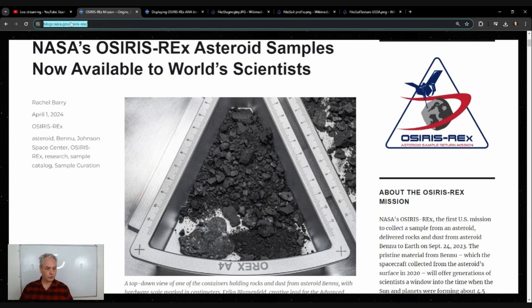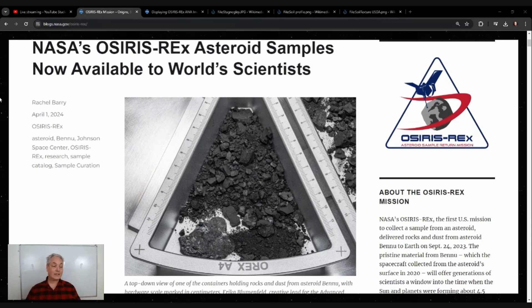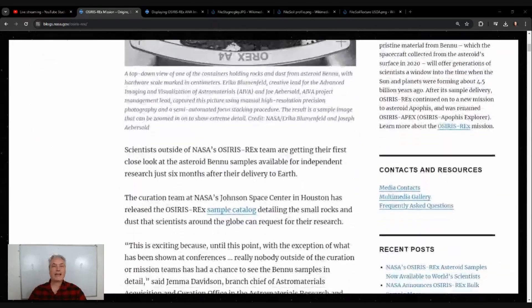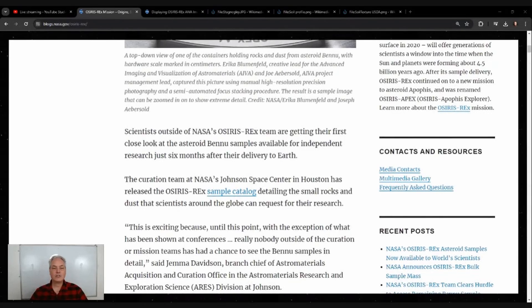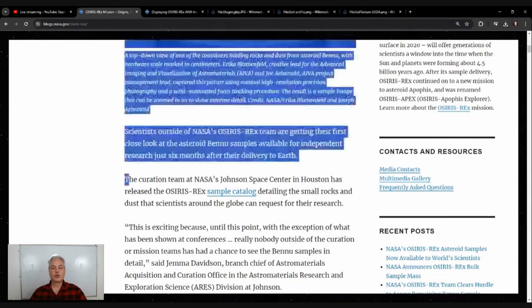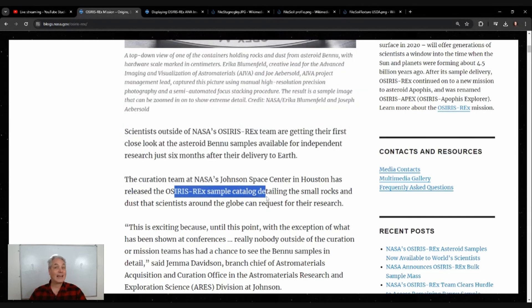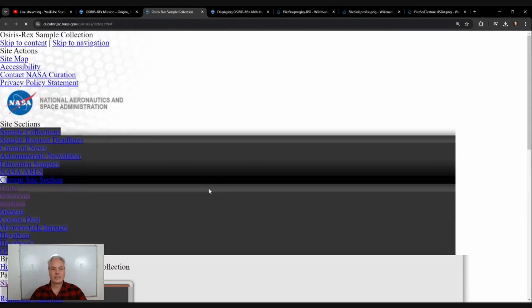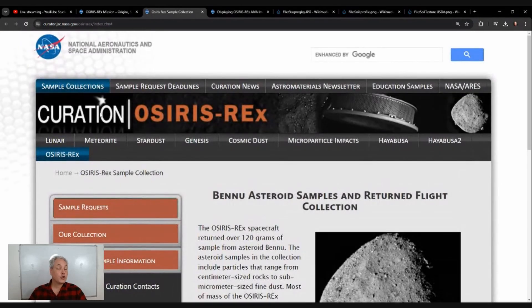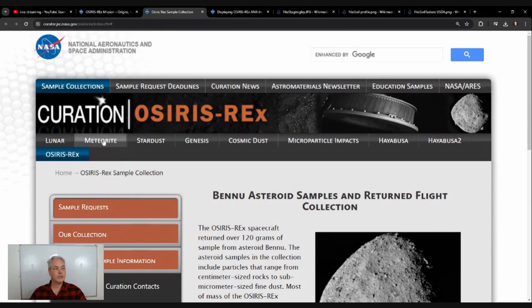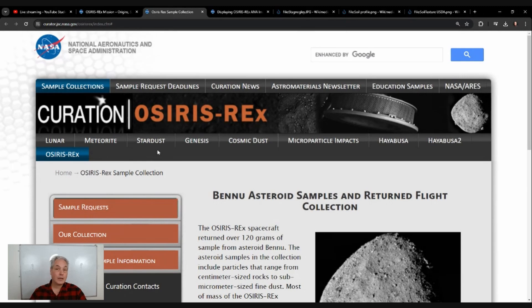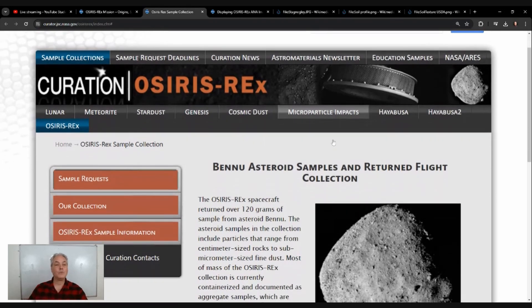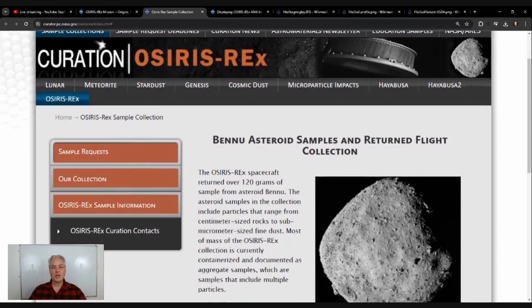I'm going to put the link in the comments when I edit the video. Here you could see that there's curation teams at NASA's Johnson Space Center, and here is where they have catalogs of samples. The curation department has samples from the Moon, from meteorites, stardust collected from comets going through our solar system, cosmic dust, and a few other things.